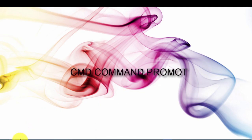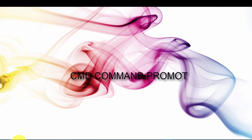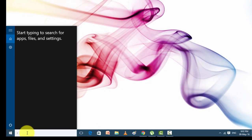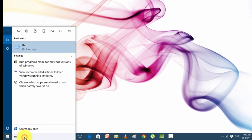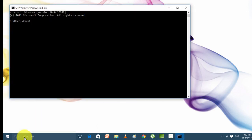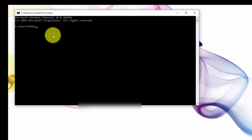The first method is via the command prompt. Go to the Run command — in the left corner of the Windows screen, just type Run. In the Run command window that opens, type cmd and press Enter.